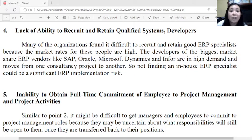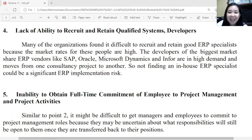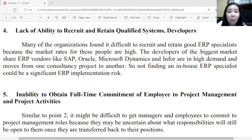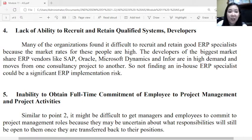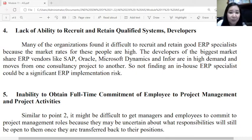The fourth risk is lack of ability to recruit and retain qualified systems developers. Many organizations find it difficult to recruit and retain good ERP specialists because they are high-paying and in high demand. Developers for major ERP vendors like SAP, Oracle, Microsoft Dynamics, and Infor move from one consultancy project to another. Not finding an in-house ERP specialist is a significant risk — if the software crashes or technical errors exist, there may be no one to resolve such problems.